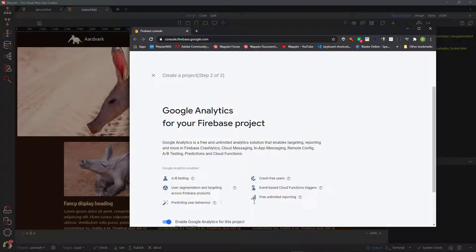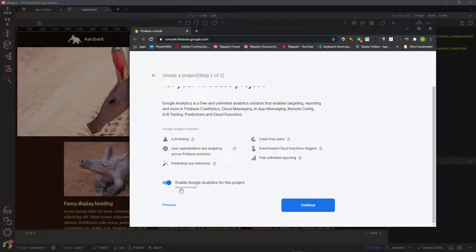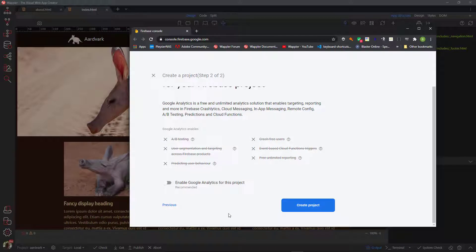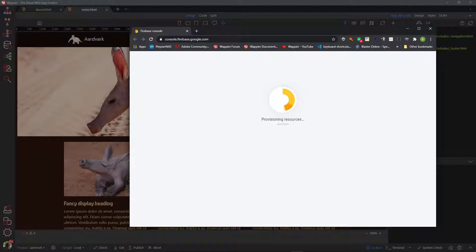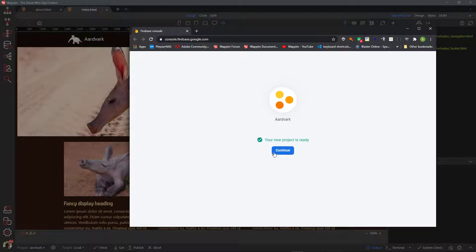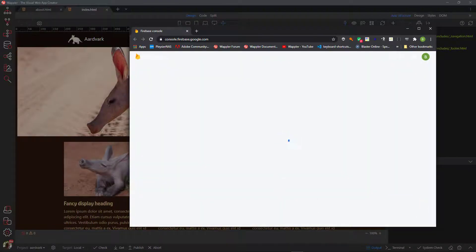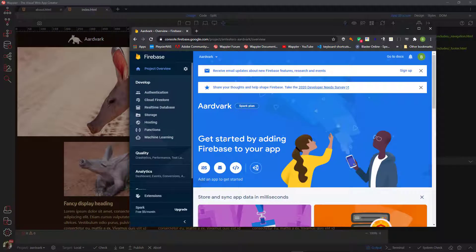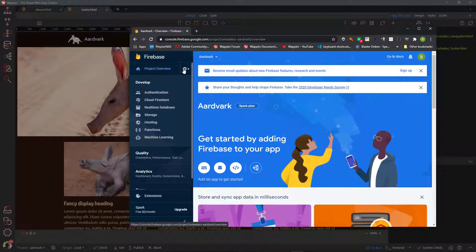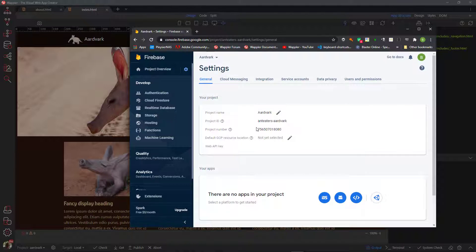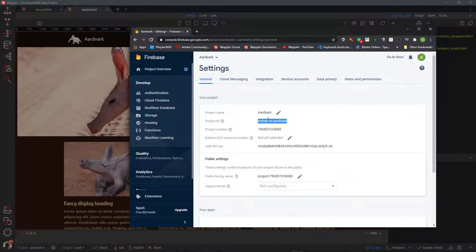In the next step, you can enable Google Analytics if you want, but I will switch it off. I can now proceed to create the project. After about 30 seconds we see that the project is ready. Click on the continue button. This takes us to the project overview page. Here I click on the cog icon and choose project settings. Copy the project identifier and close the browser.